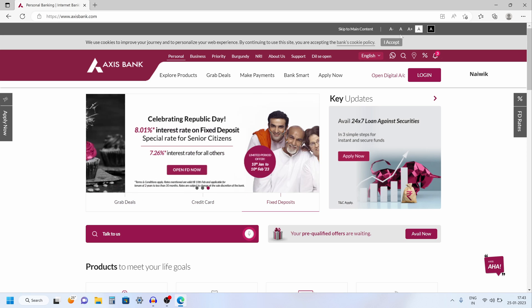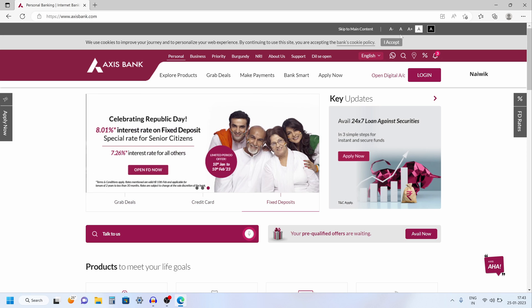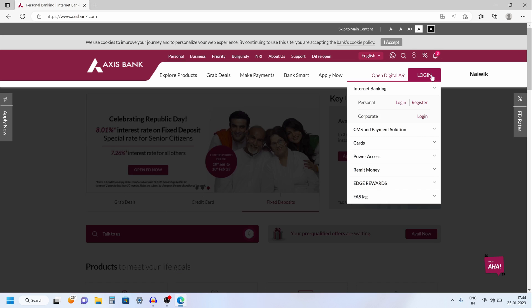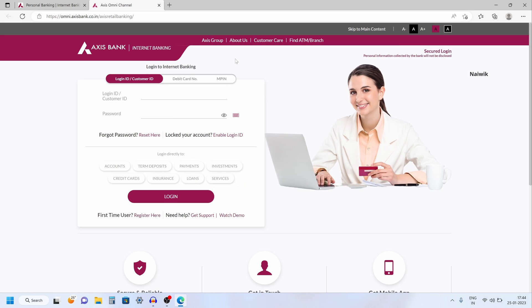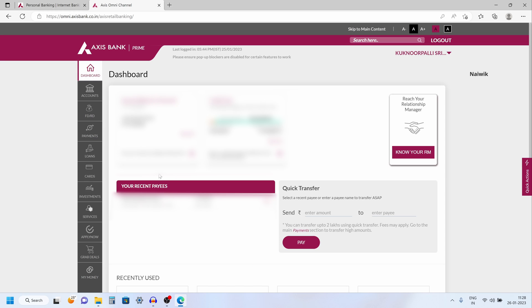Go to AxisBank.com and to the top right you have login. Click on that and click on personal login. Now you need to enter the Axis Bank Net Banking login credentials. Enter that and after that click on login and the dashboard of Axis Internet Banking looks like this.